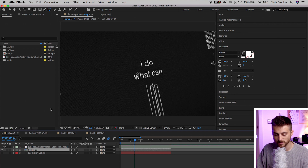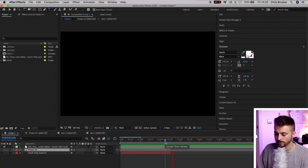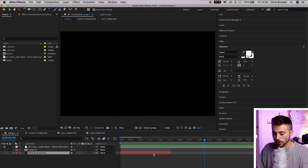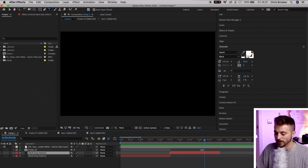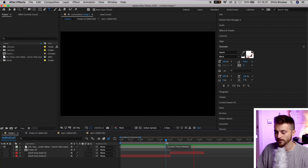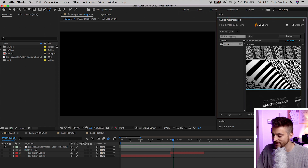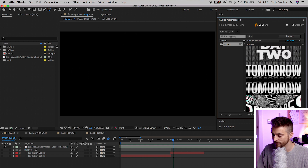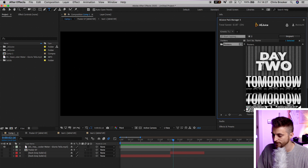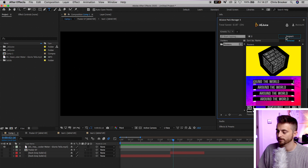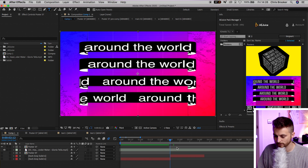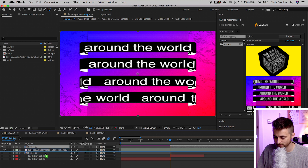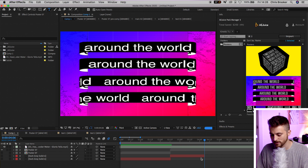Now that we've changed the words, we're going to turn that layer off and go to the next line: 'What can I say?' We're going to make another marker — copy that dark gray solid, hold Command C and Command V, move that over, then hold Command Shift D at the end of the line.